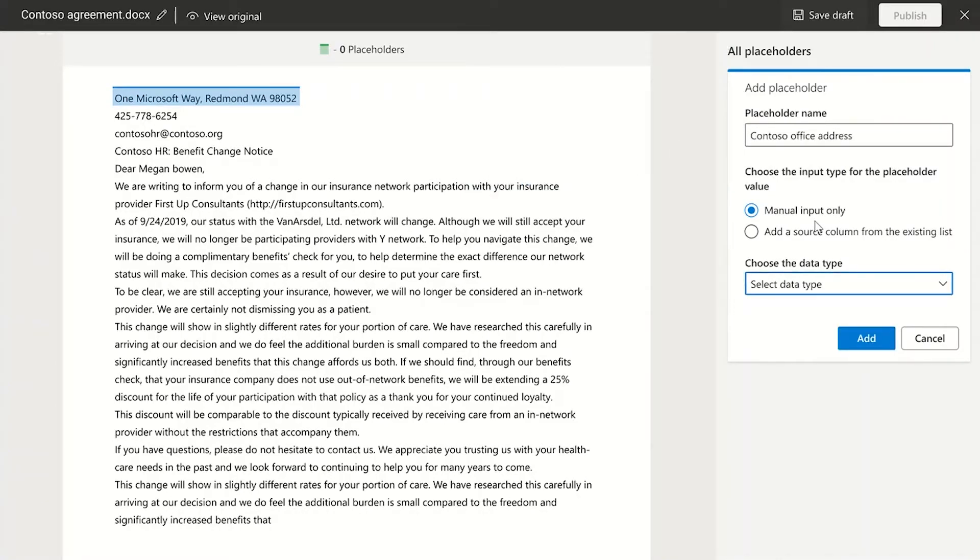Now there are two ways these placeholders can be filled. It can be manual or you can link it to a data source. For now we support linking it to a SharePoint list.